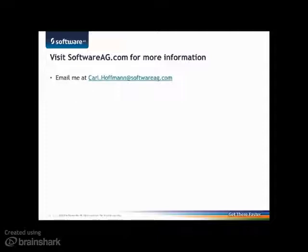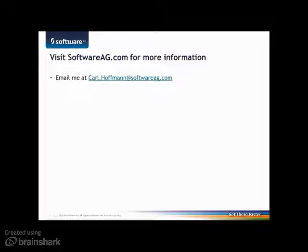Thank you for tuning in. If you would like more information, you can visit softwareag.com or send me an email and I'll gladly answer any questions you might have. Thanks again and have a great day.